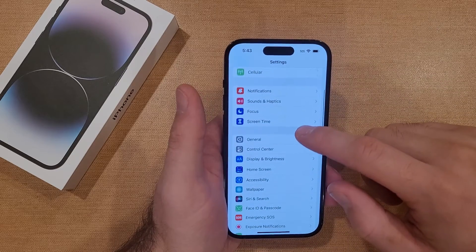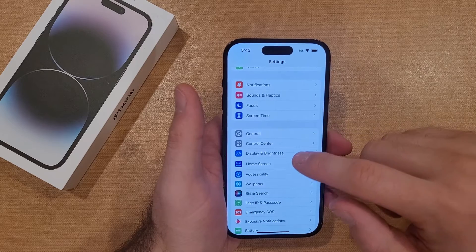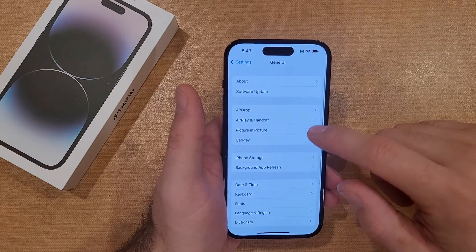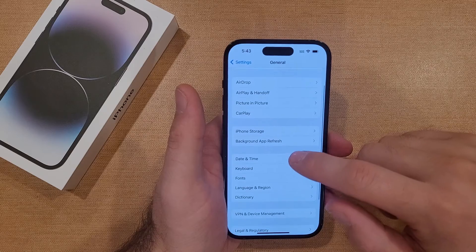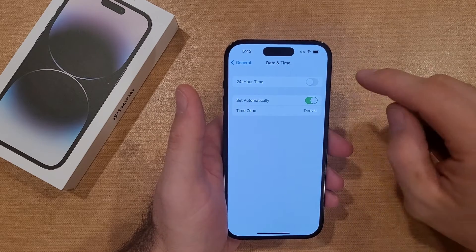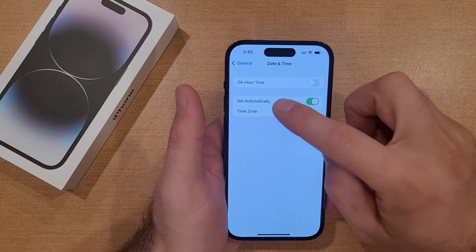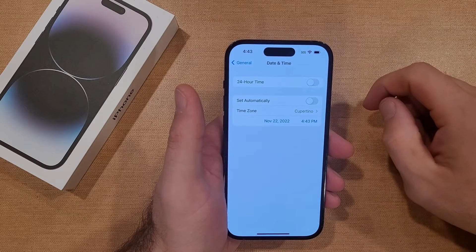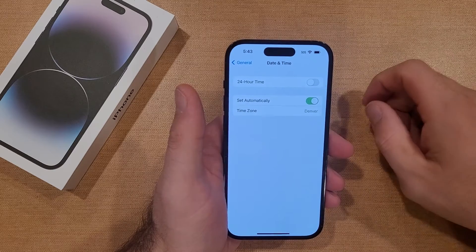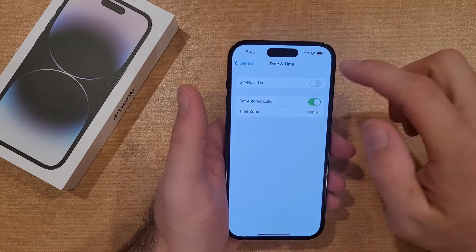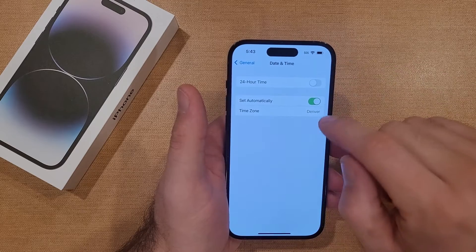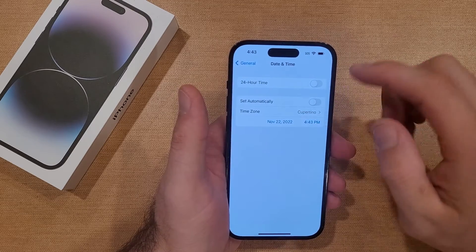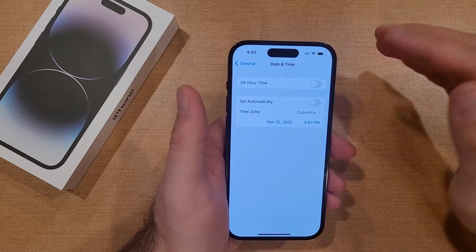From Settings, scroll down until you see General, and then from General scroll down to Date and Time. Right here there's a Set Automatically option. If that is deselected, go ahead and turn that on — that automatically sets the time zone. Right now I'm in the Denver time zone.